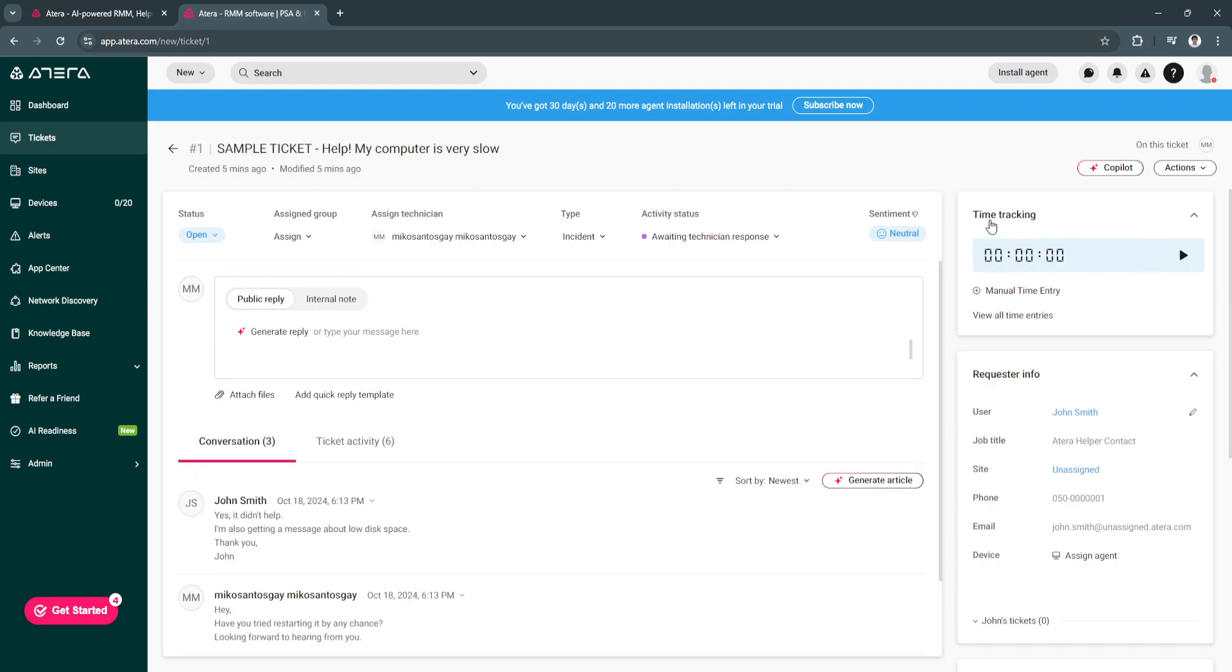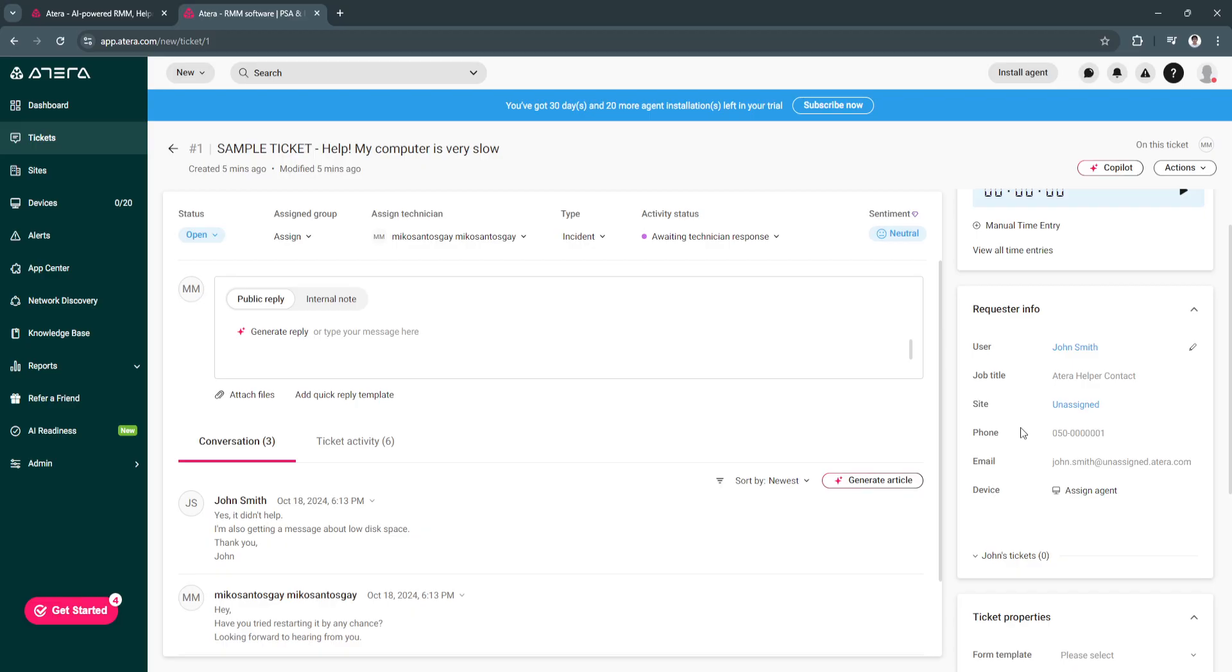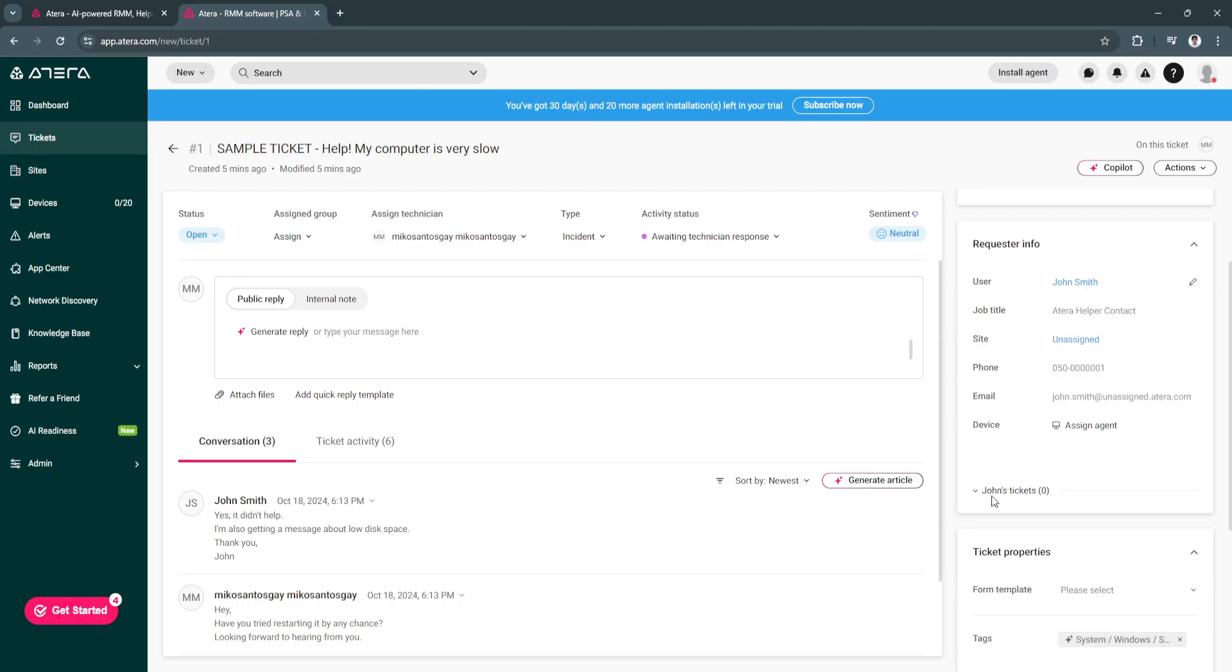You can also play this time tracking. If you want to already do this, just select the time tracking. And this is the requester info. This is their username, job title, their site, their phone number, their email, and the device.